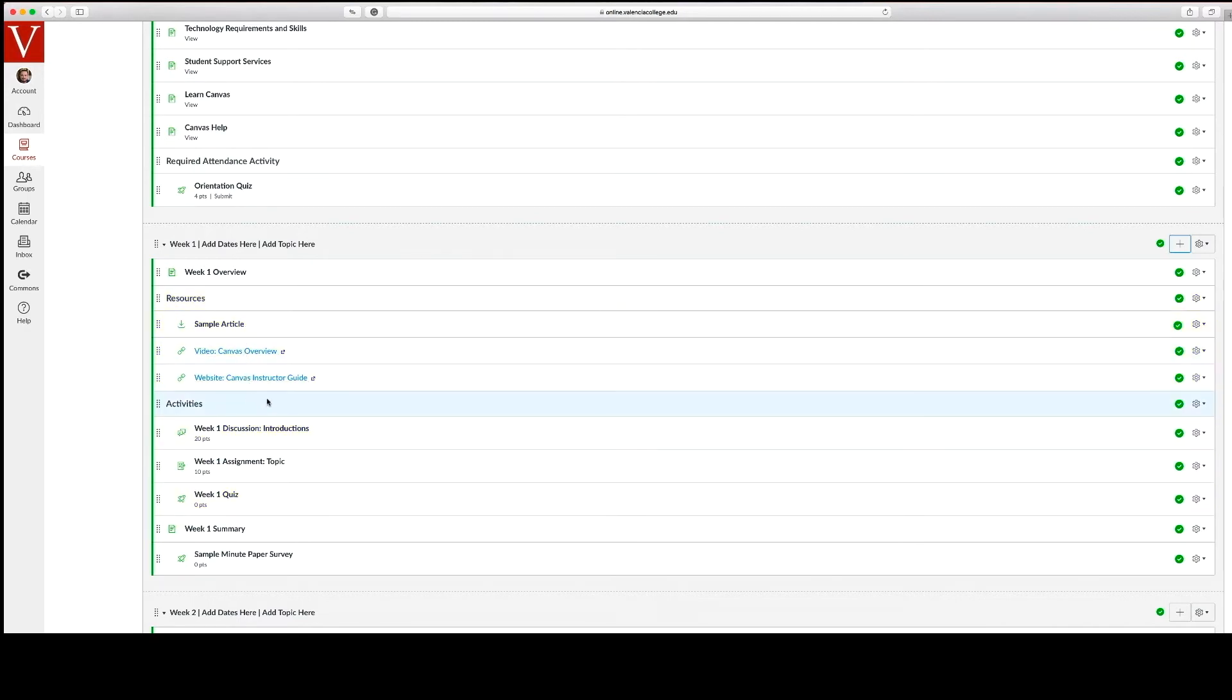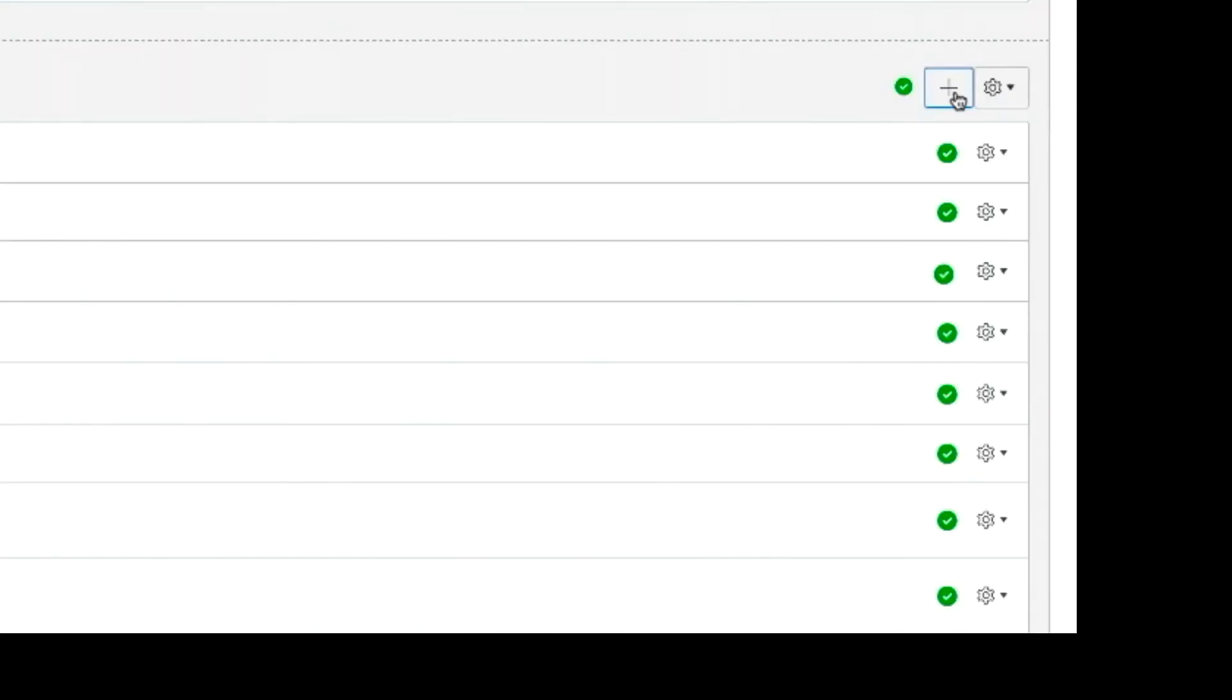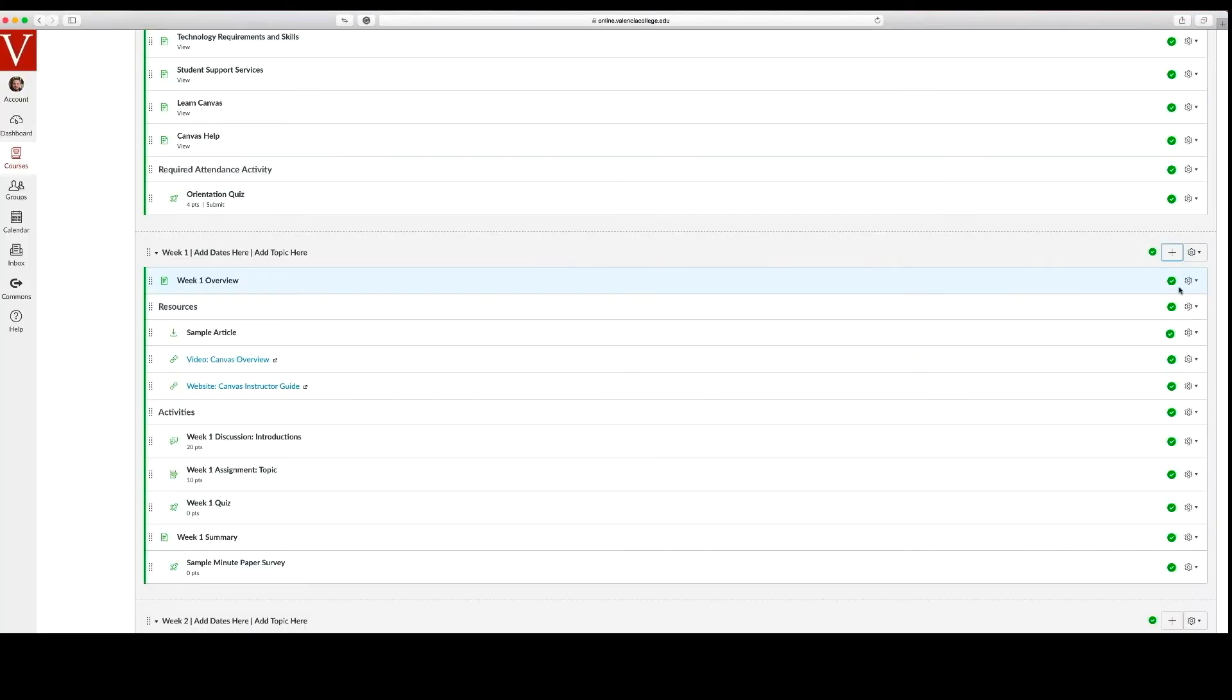Once you've developed your course content, it's important to make sure all the Canvas items are published. This is indicated with a green symbol. But before you publish, we recommend you check your course through the student view.